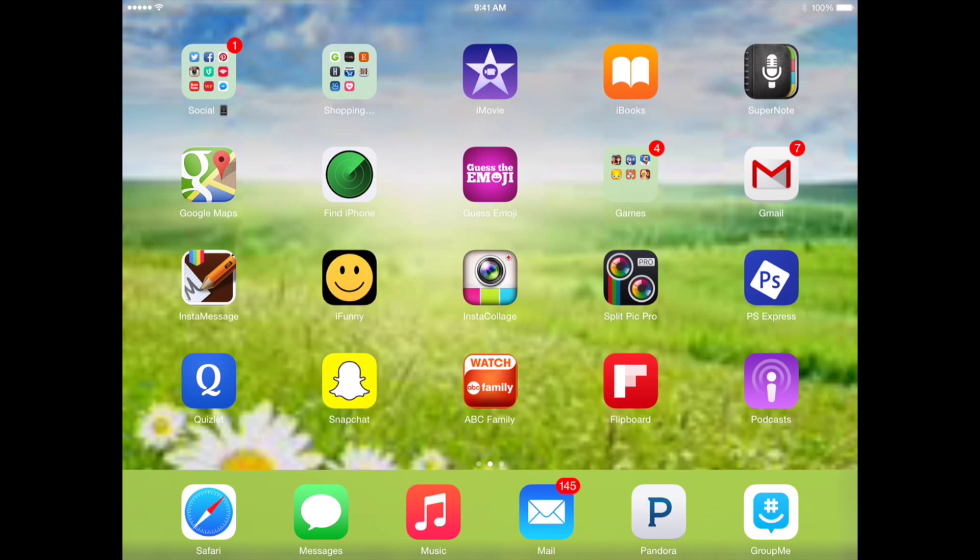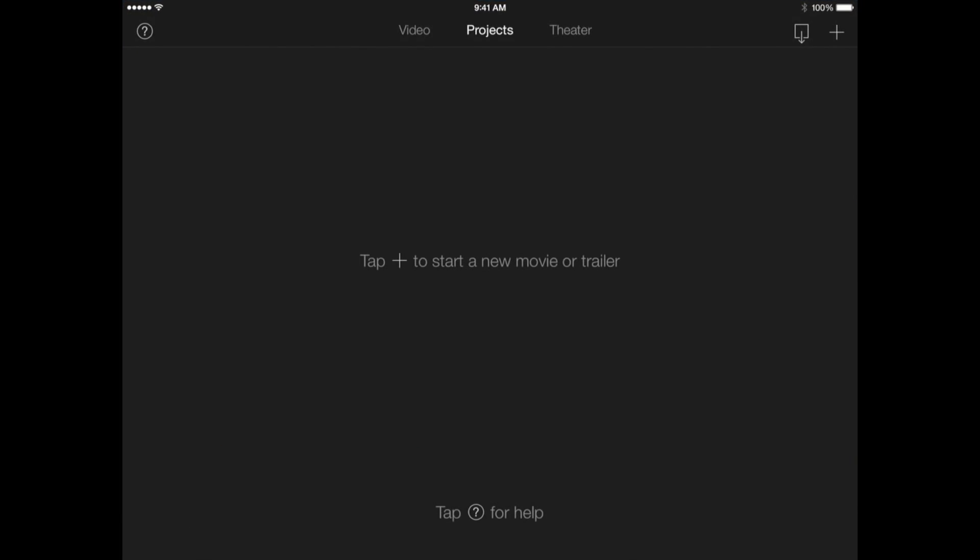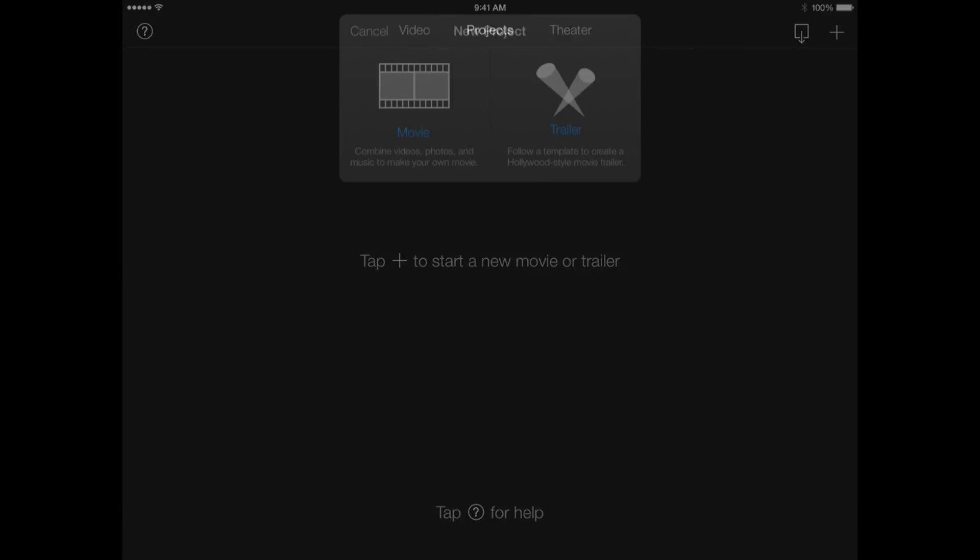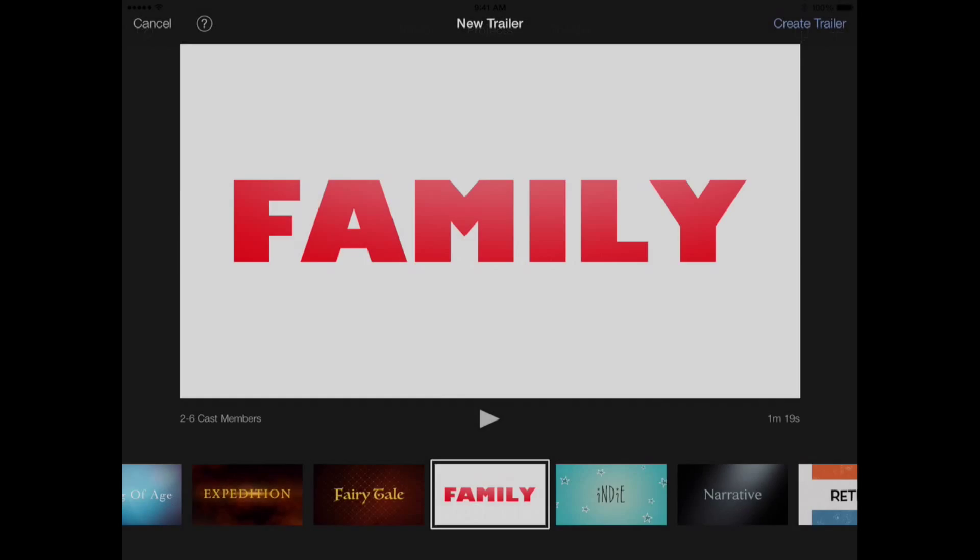First you want to open up your application. The plus button on the top right hand side is used to create one or two different projects. The trailer will be your only focus for today, so click on trailer.